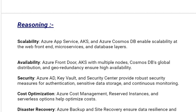Our second reasoning is availability. Azure Front Door, AKS with multiple nodes, Cosmos DB's global distribution, and geo-redundancy together ensure high availability.